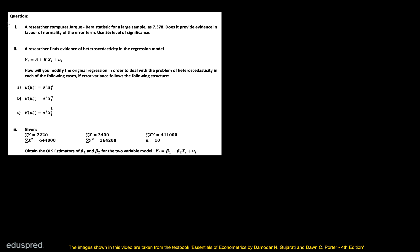In this video, I'm going to work with this question. I will solve the first and the third part in this video, and for part number two, I will upload a separate video. Okay, let's get started with the first part.